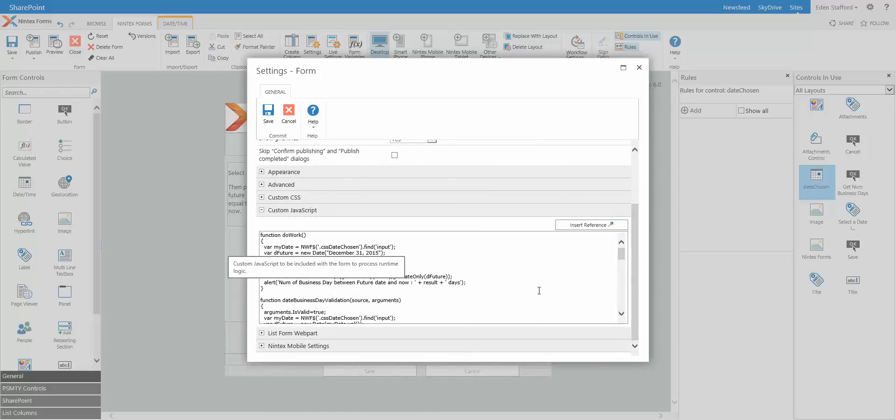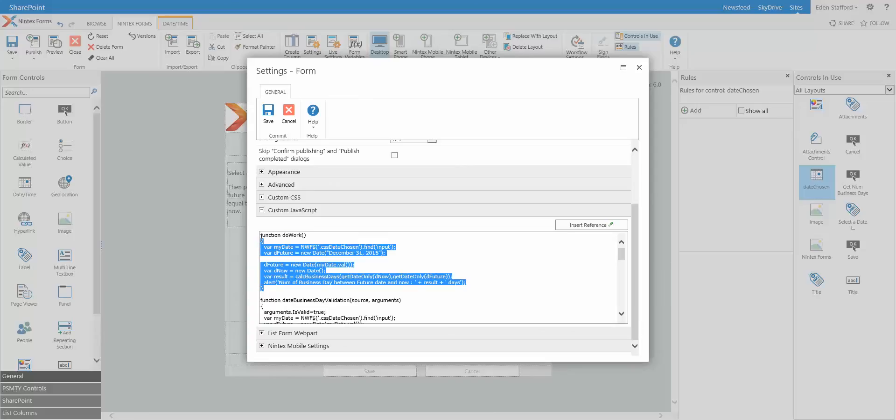Now, the first function you can pretty much ignore. That one called do work, that's the actual little bit of JavaScript that runs when I click on that button. That button there is purely for me to do some debugging. You don't need that button at all. You don't need this JavaScript here at all.